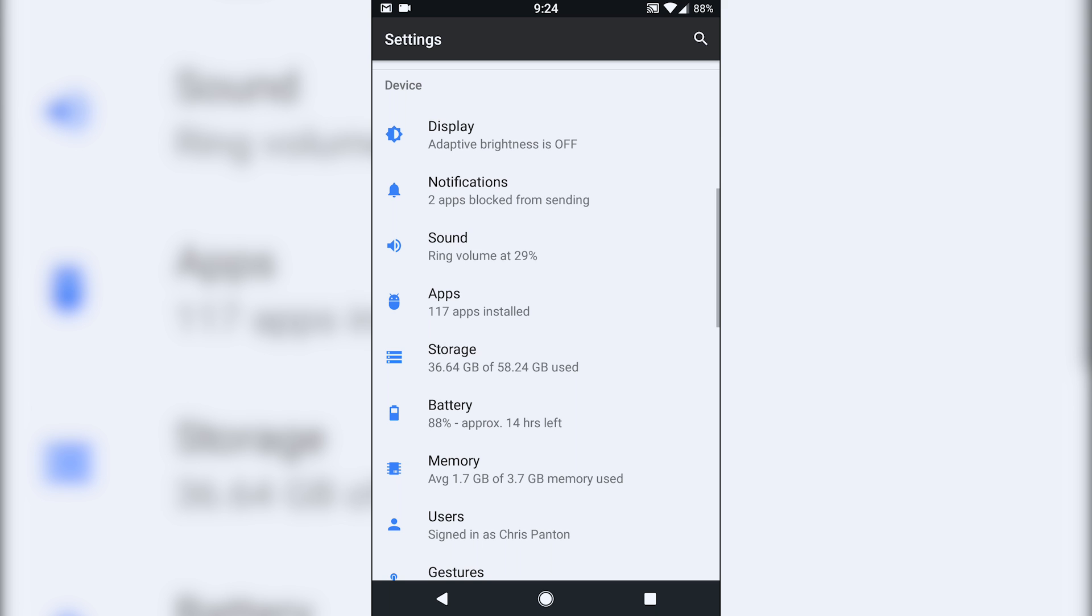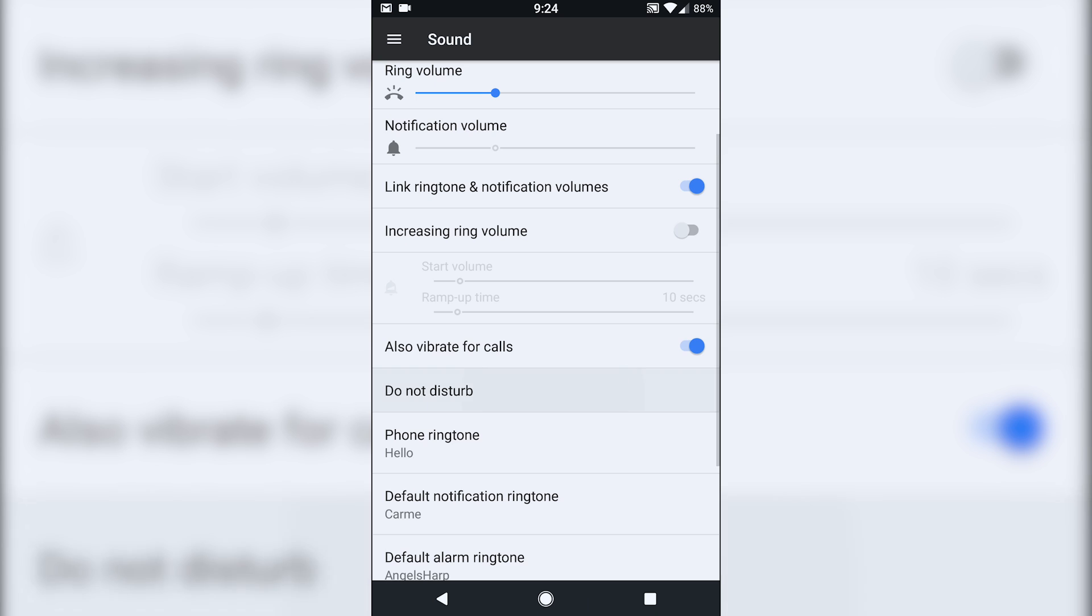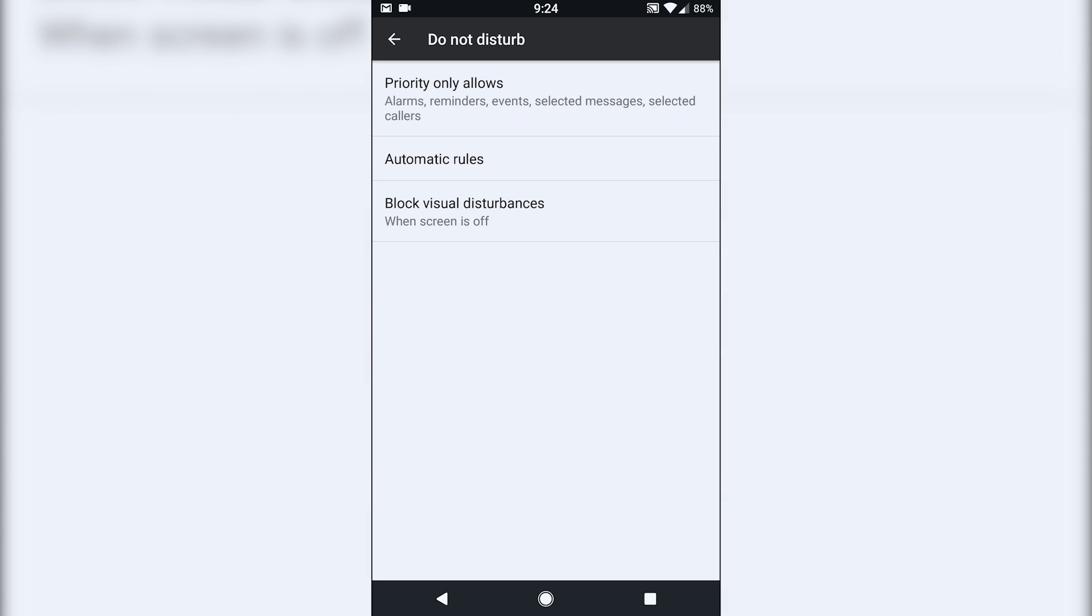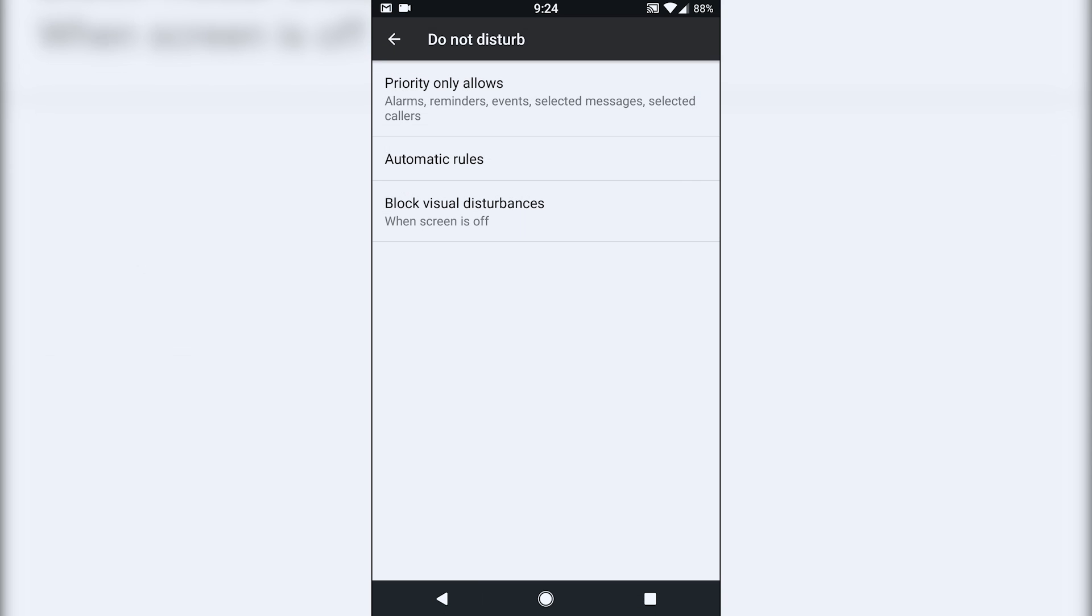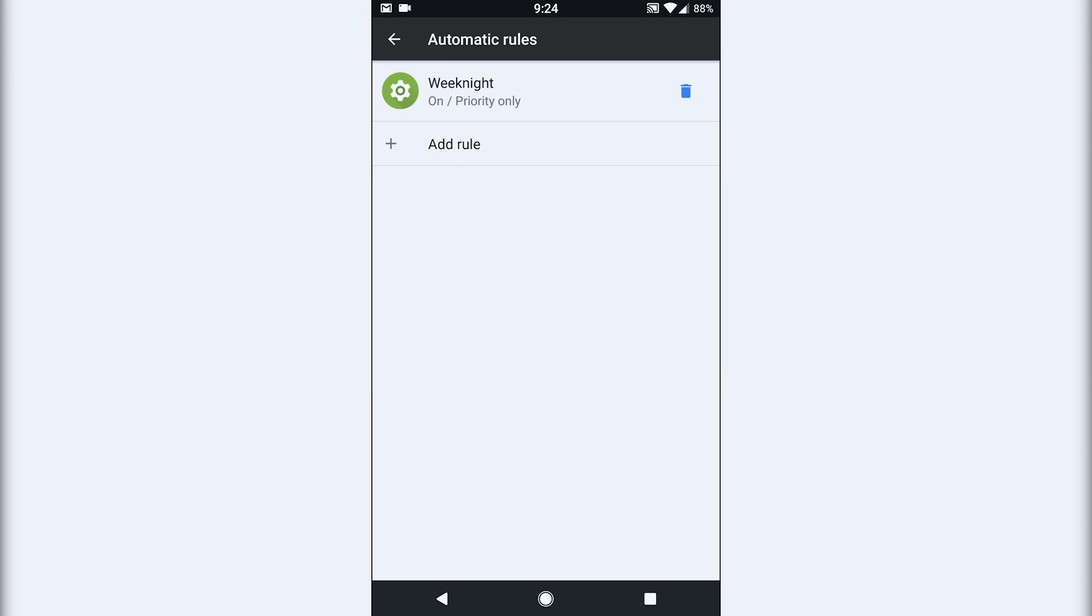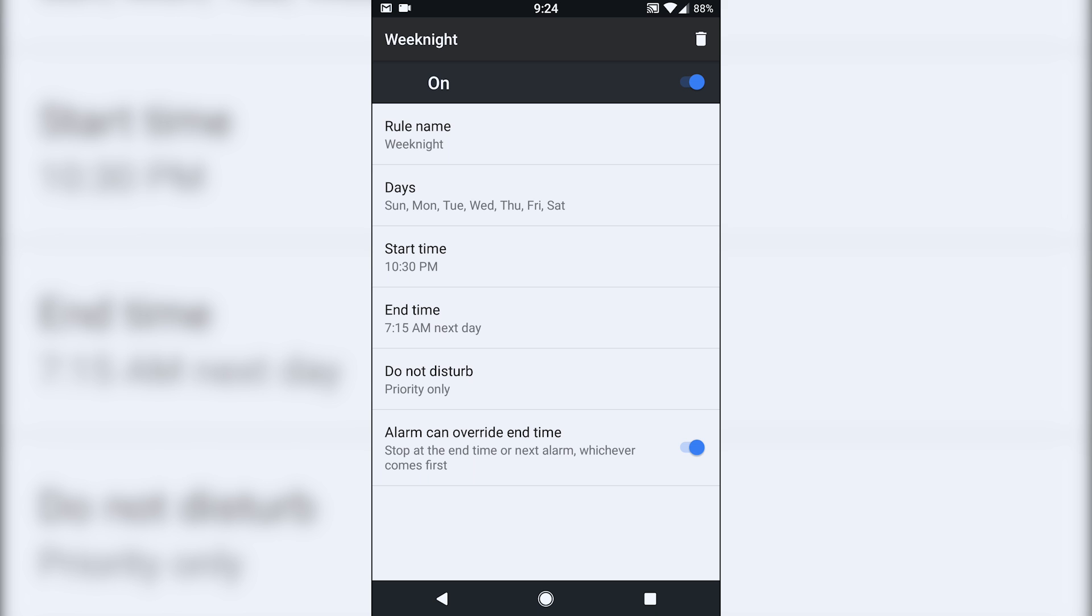So another thing that I've had issues with is do not disturb. So I have it basically do not disturb when at a specific time to go into that mode. So automatic rules every single day, basically starting at 1030 and turning off around seven in the next morning.